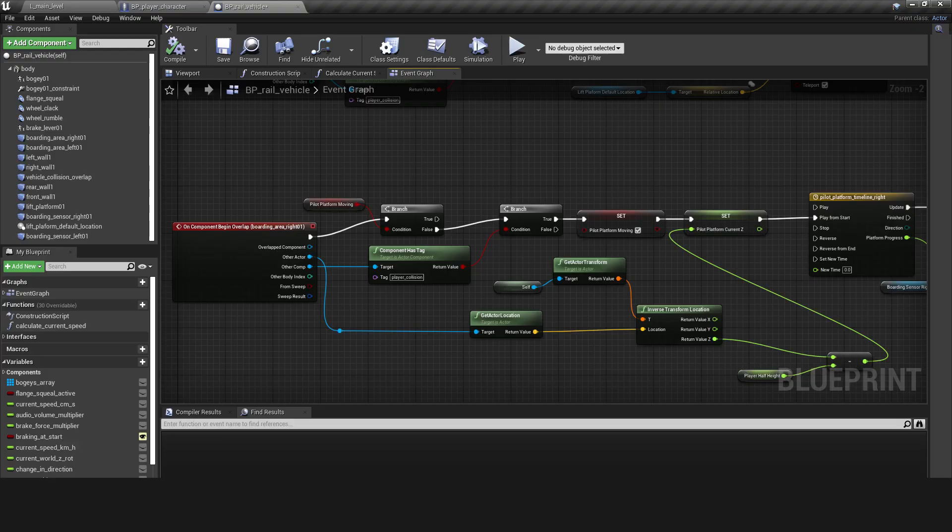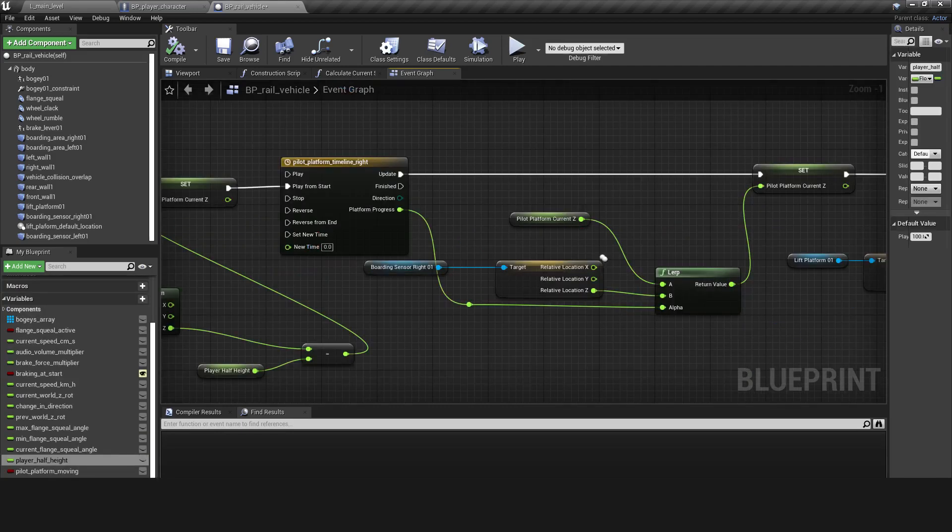This is what it looks like in the event graph of the vehicle. The Pilot Platform Moving is used to make sure that the animation doesn't restart while the player is being lifted by the platform. The player half height variable is set to a little over half the height of the player character's collision capsule so that the platform isn't colliding with the player before it starts to move. A timeline is used to interpolate the Z location of the lift platform towards the Z location of the boarding sensor.